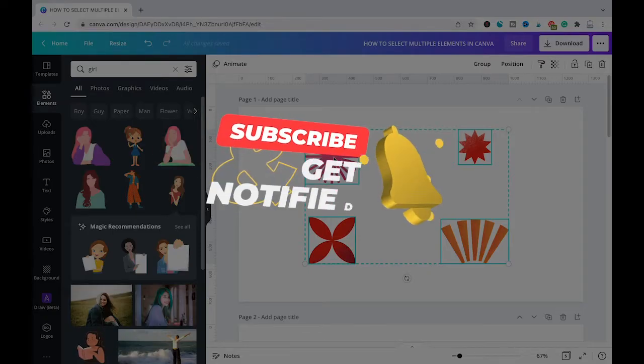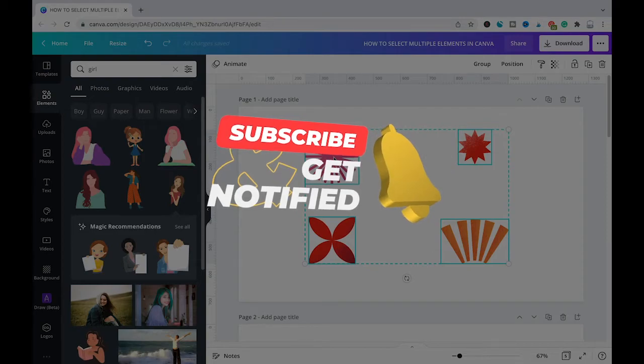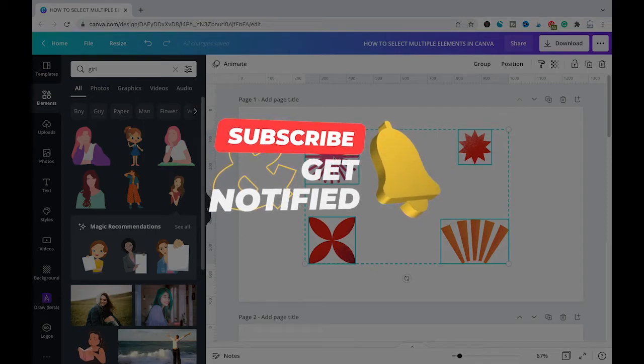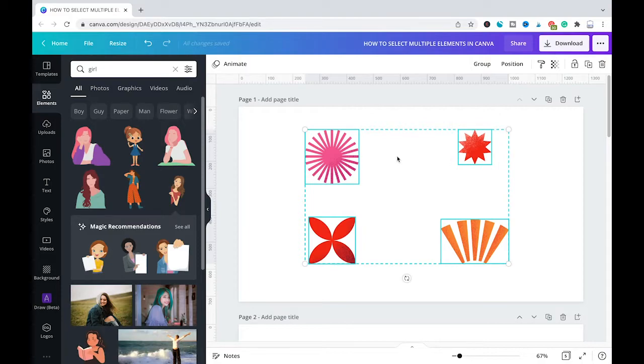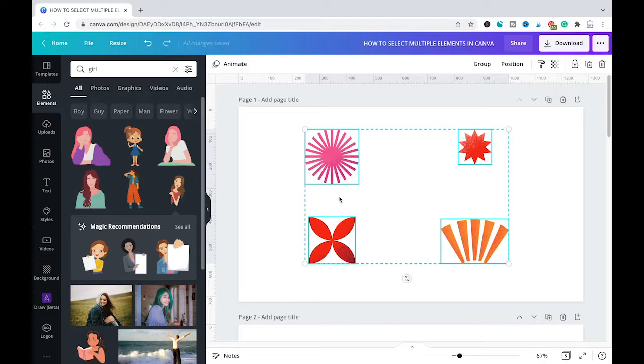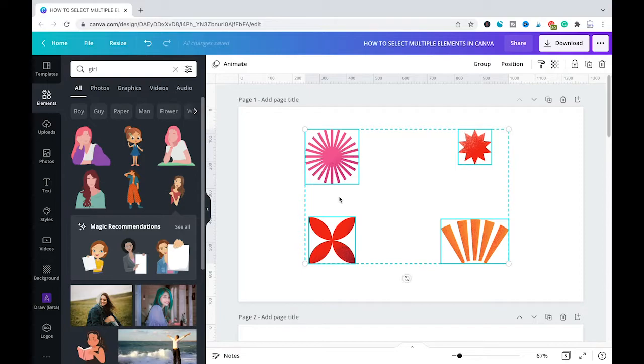If you would like to have all of these four elements together all the time, you can also now click on group here. And this will make sure the next time when you select one of these four elements, automatically all four elements will be selected. So that means you won't need to redo the steps that we did before.